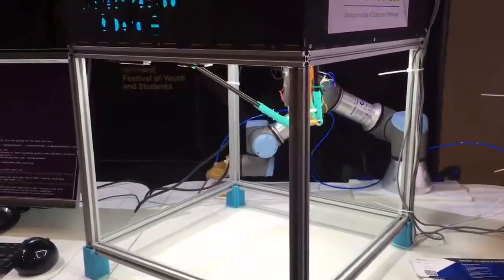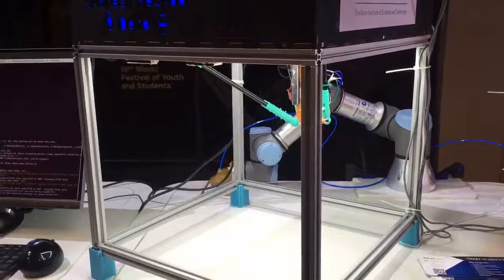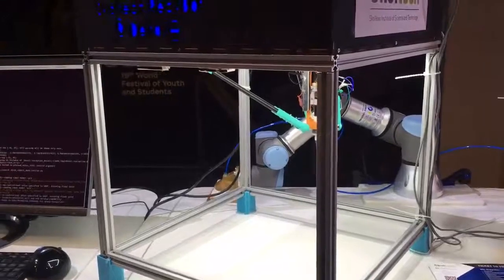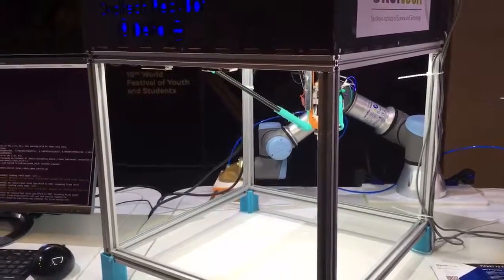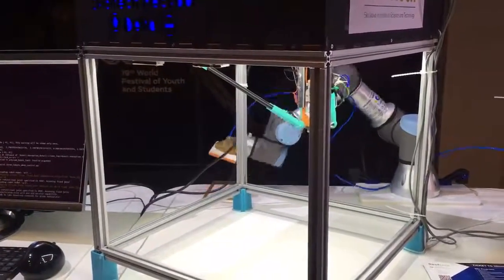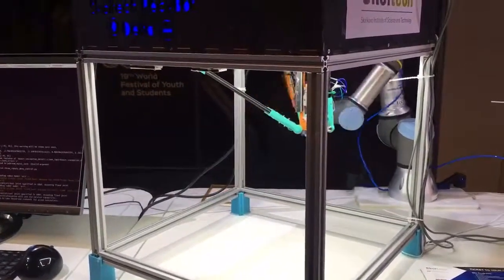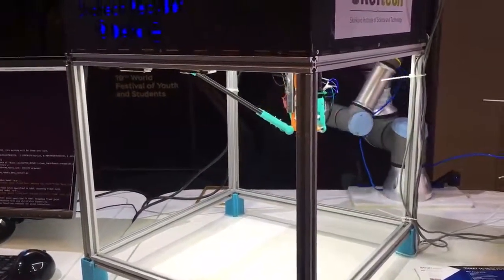This is a system for mobile phone disassembly that we developed in Skoltech. Now it has three robots.